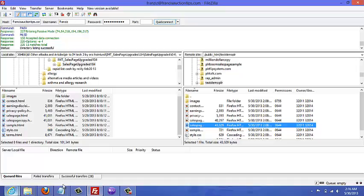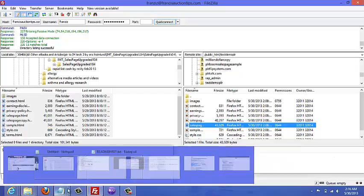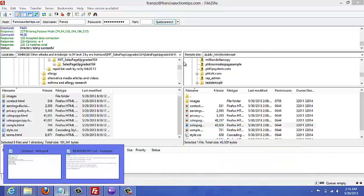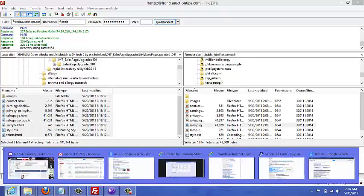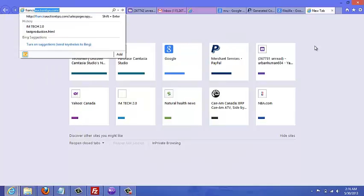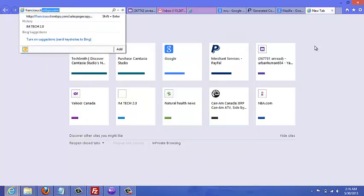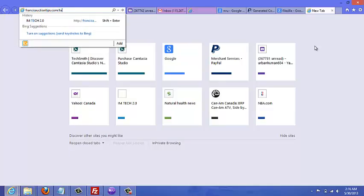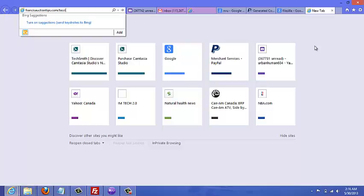Let me quickly do that here. Test demo PLR, test demo PLR, because as you can see that's the name of the folder, and then sales copy, sales page, copy dot HTML.